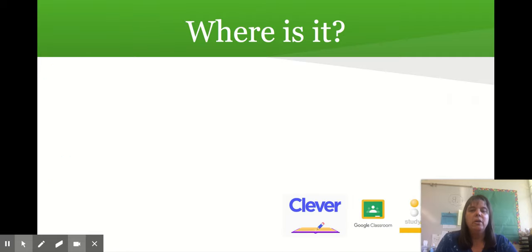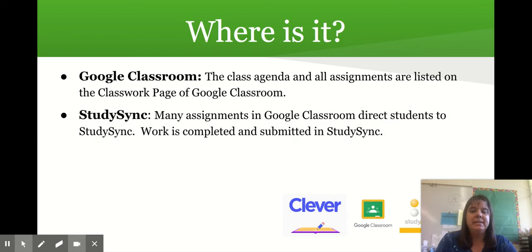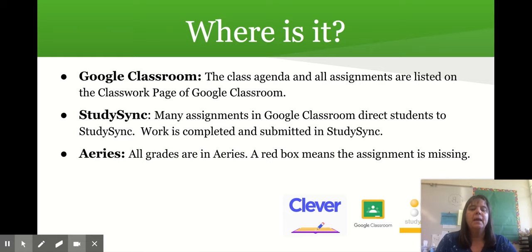Where are you going to find all of this information? Google Classroom — the class agenda and all assignments are listed on the classwork page of Google Classroom. StudySync — many assignments in Google Classroom direct students to StudySync, where work is completed and submitted. Aries — all grades are in Aries.